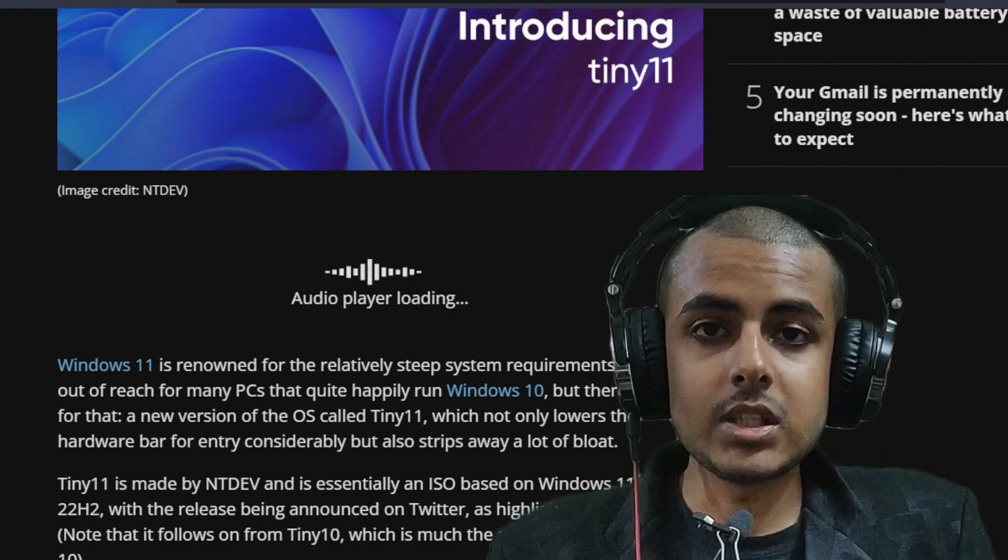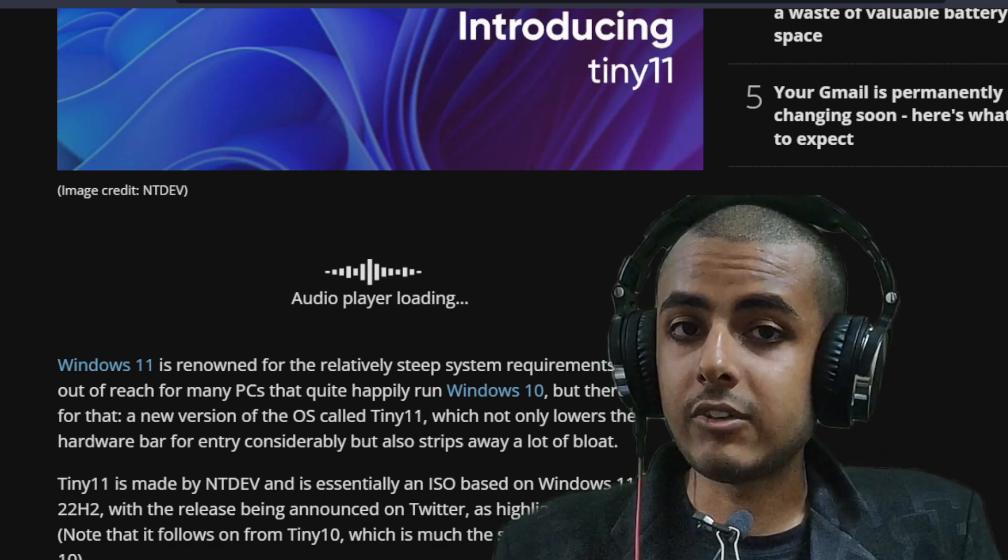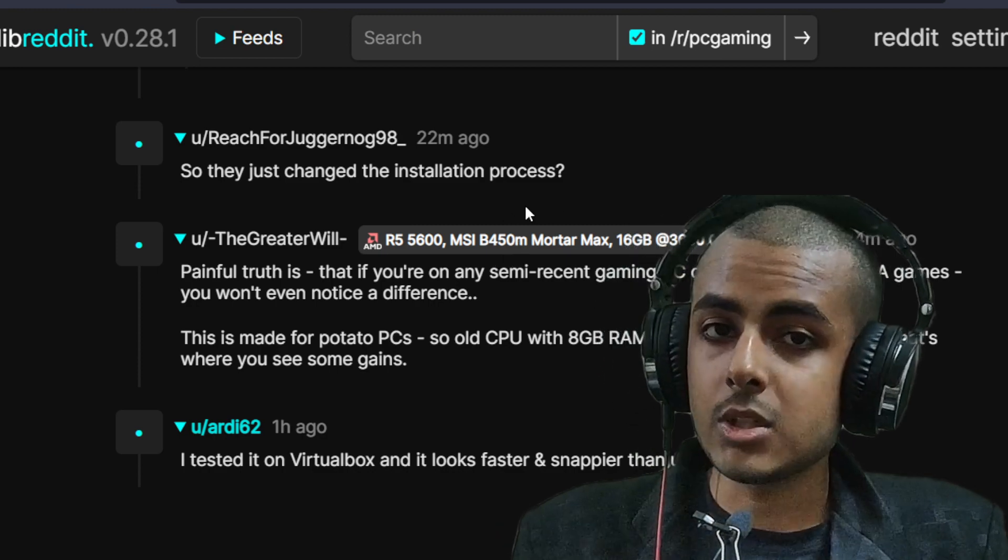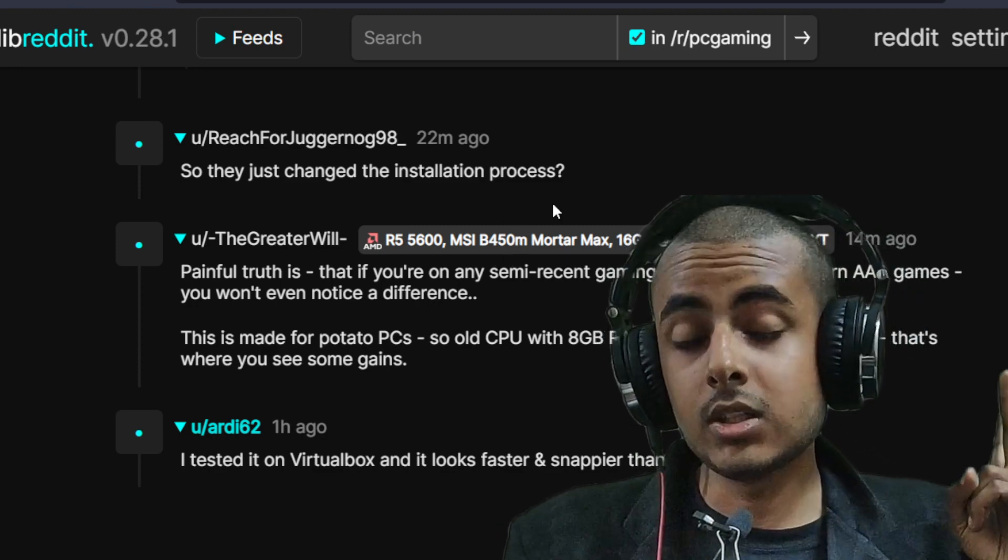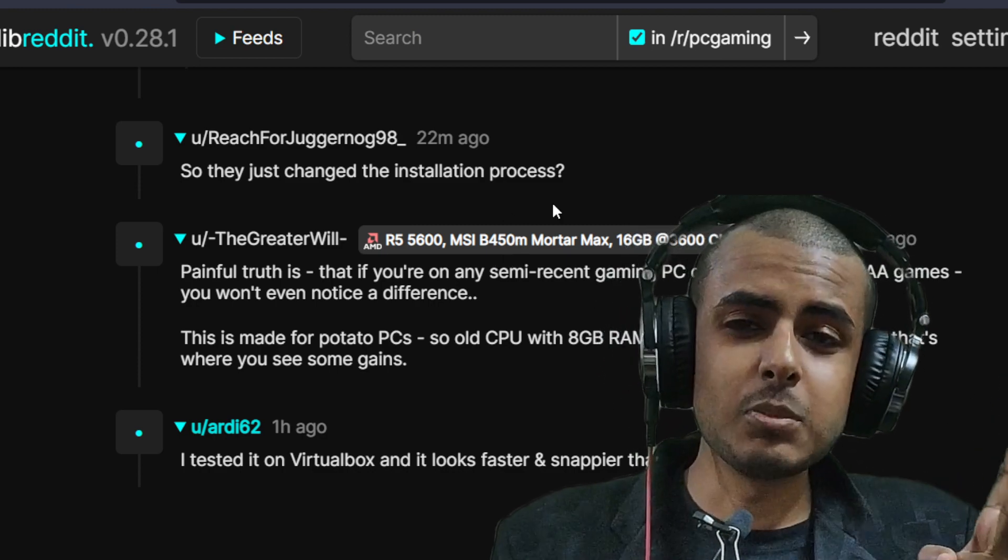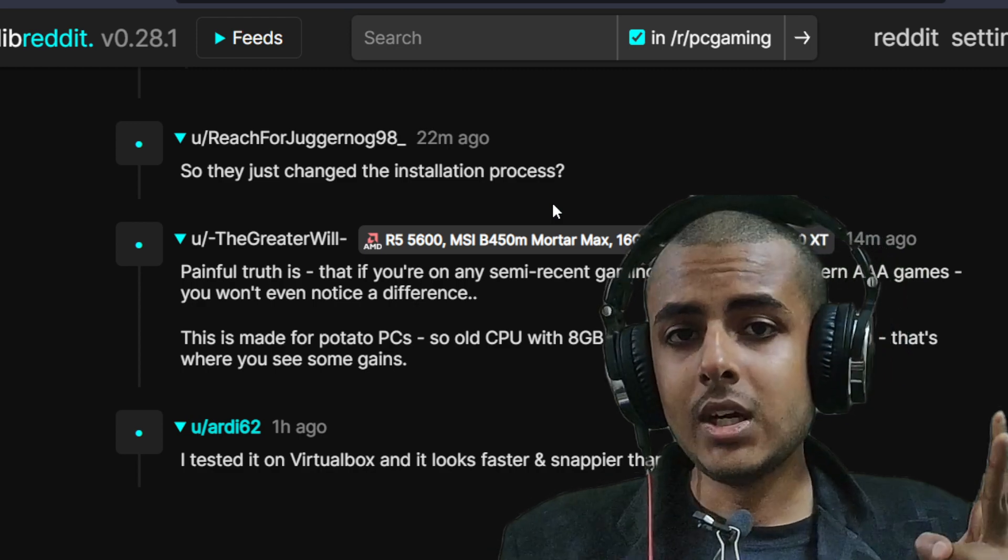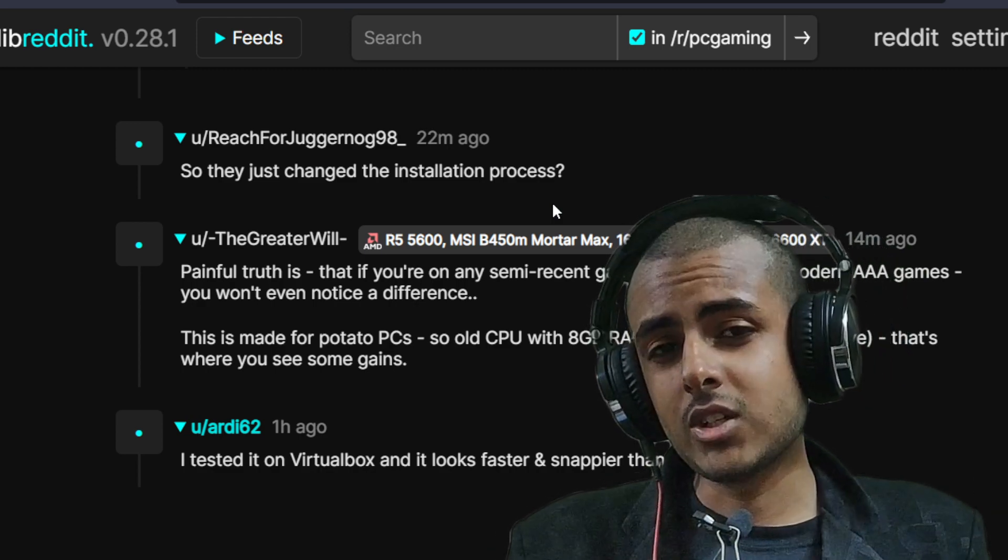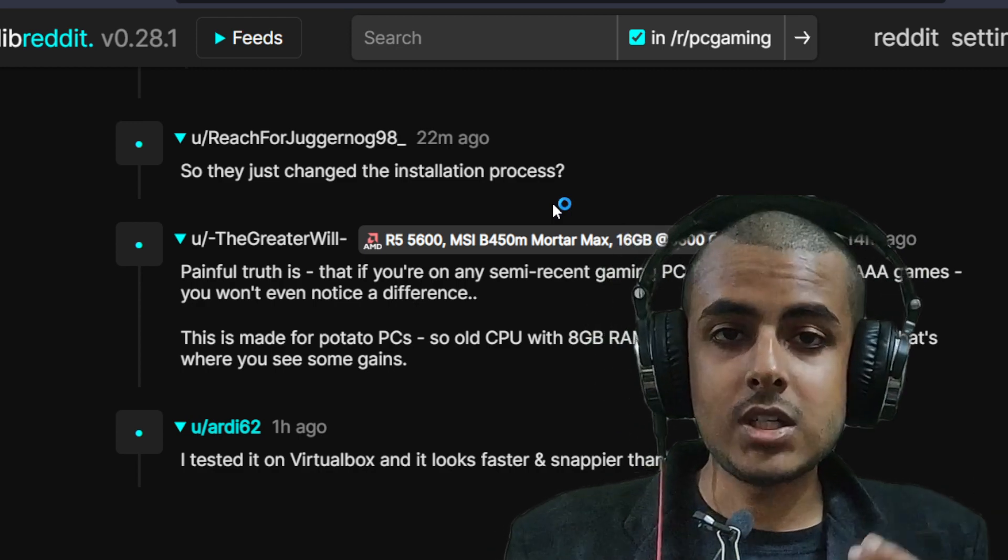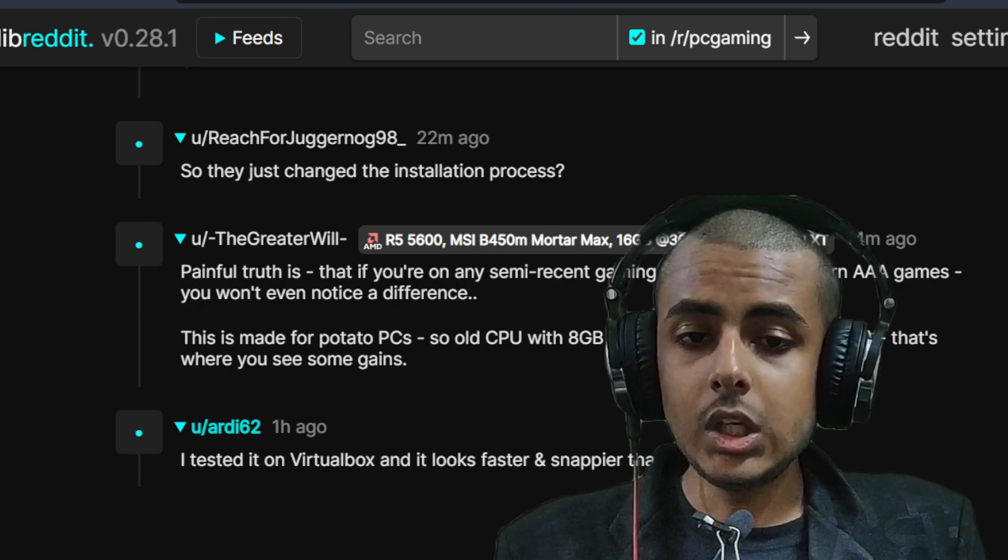But yeah, the thing is guys, Windows 11 is finally out, but Windows 11 is finally heavy as well. It is much more heavier. It is much more demanding. It runs a little bit more slower than the most loved version of Windows ever, which is Windows 10. So now what is the solution?